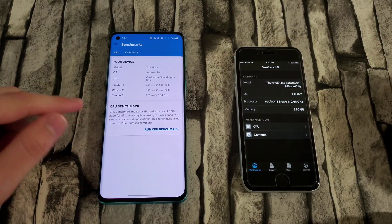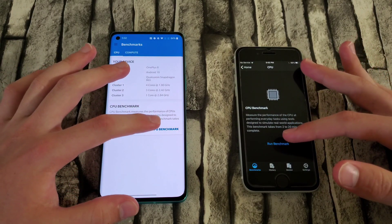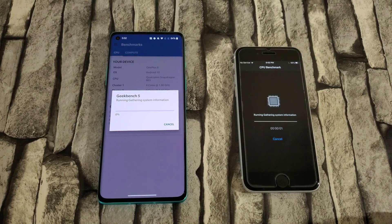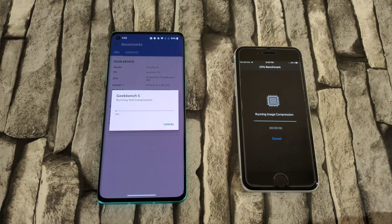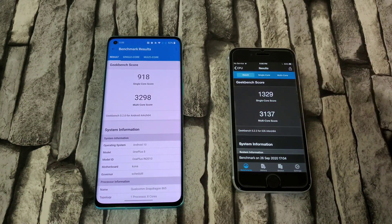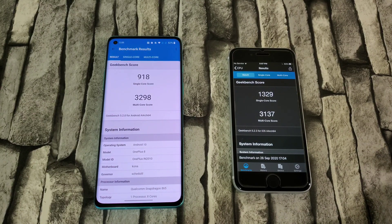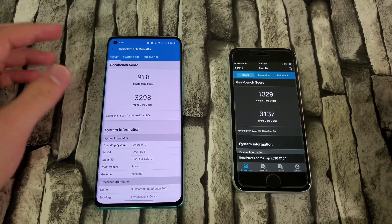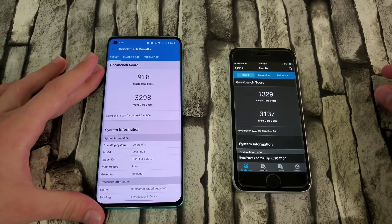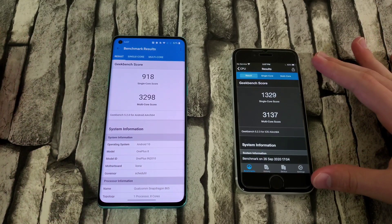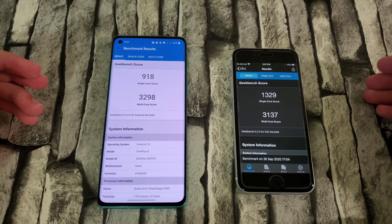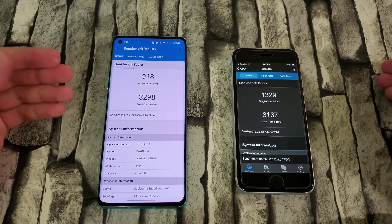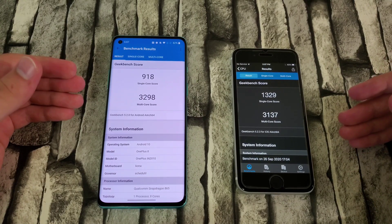We're doing a CPU benchmark. In 3, 2, 1 — we started the benchmark for both. Once these are over, I'll show you the results. The test just finished. Single core score for the OnePlus 8 is 918, and for the iPhone SE 2020 it's 1,329 — so iPhone SE definitely beats out the OnePlus 8 in single core. However, in multi-core it's 3,298 for the OnePlus 8 and 3,137 for the iPhone SE.